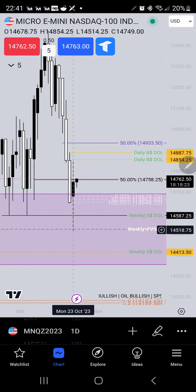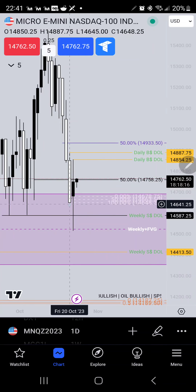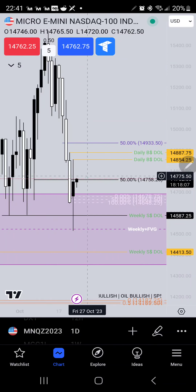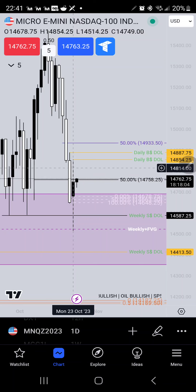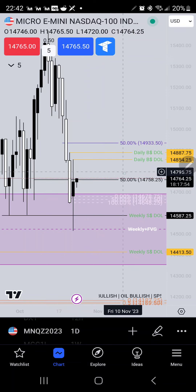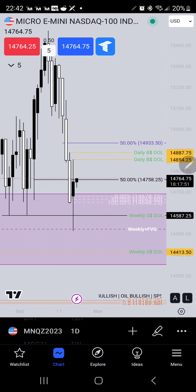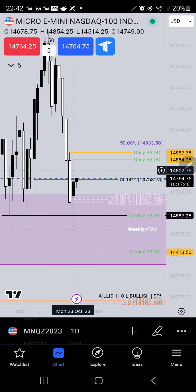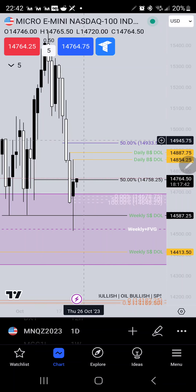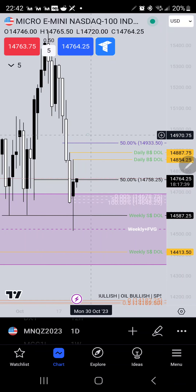Looking at today's candle, Monday October 23rd, we swept Friday's candle and we closed above the low, so my bias is bullish. I'm looking for Monday's high to possibly be taken out, as well as 14,887.75 cents, which is Friday's high, but it is the start of the SIBI or sell side FEG.